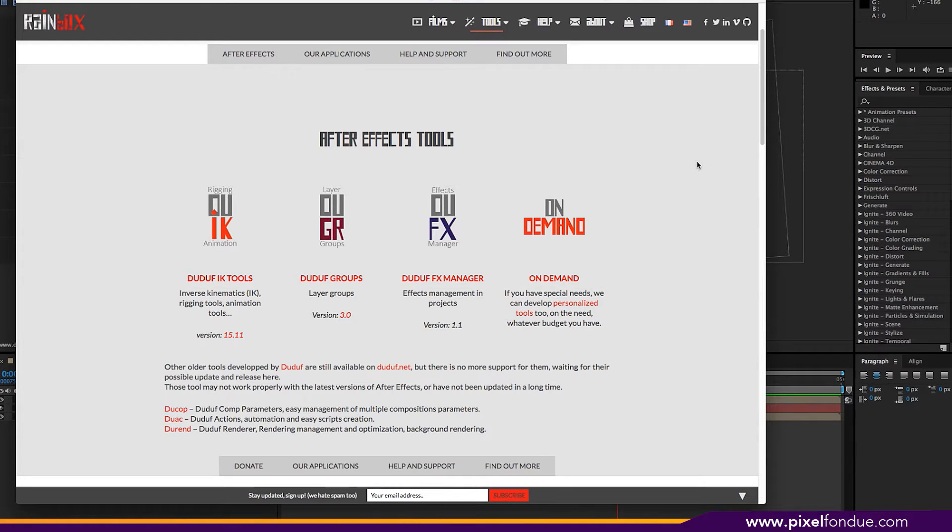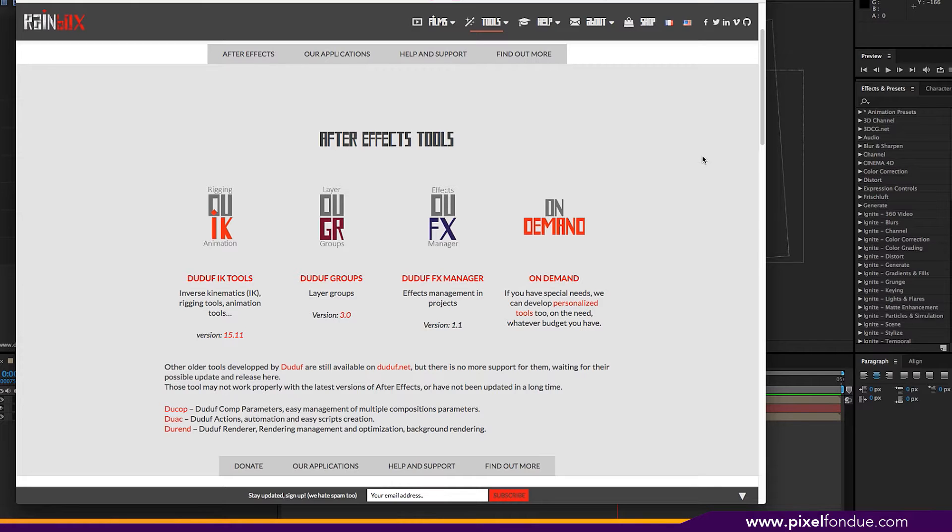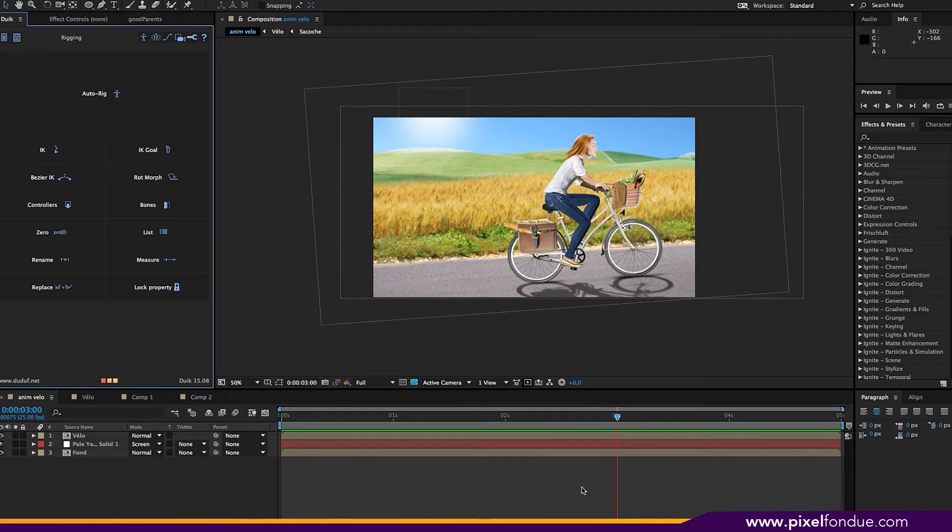Well, they are free, but I would strongly suggest that you do give something to help the development. Duik 16 is going to come out very soon and there's going to be a Kickstarter campaign to help finance the development. I'll post the link under the video so you can check it out if you wish.